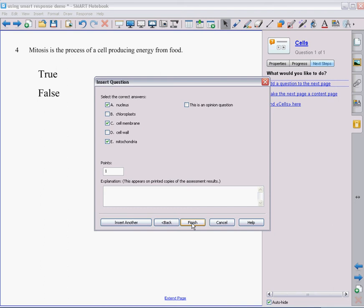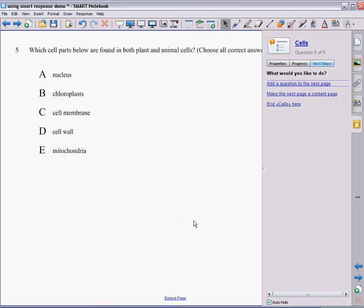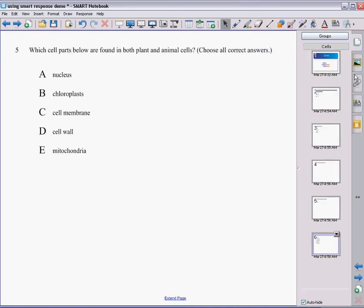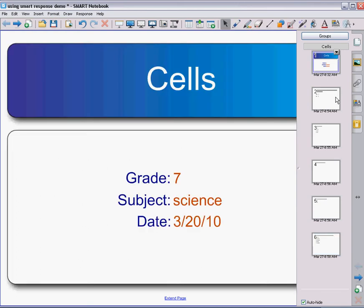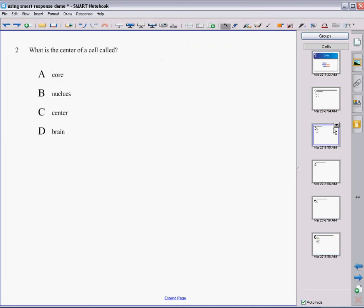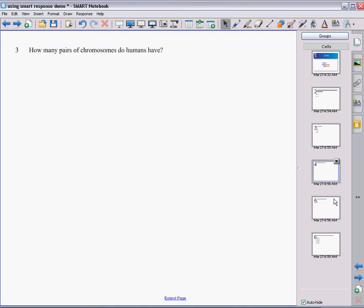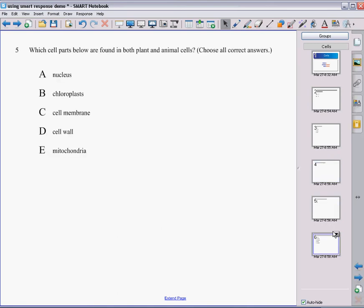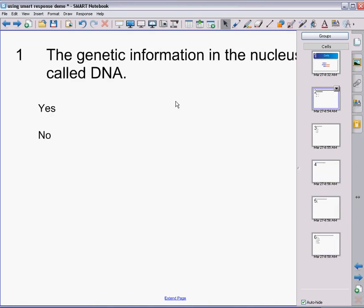And then since this is my last question, I click on finish. And now I have all the different questions that I have come up with for my students to answer. I can go back to the title page and go question by question to see all my different questions that I've come up with.